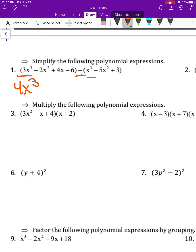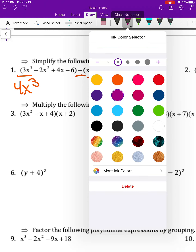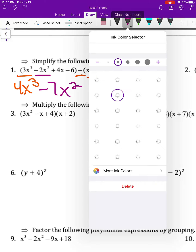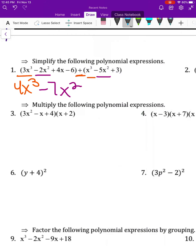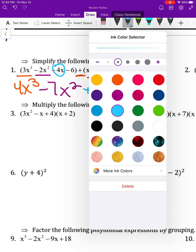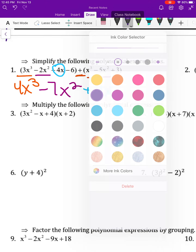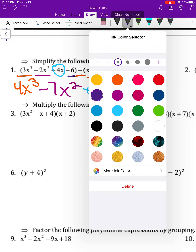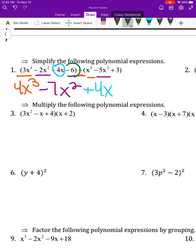So I have 4x to the third. Then negative 2x squared and negative 5x squared gives negative 7x squared. 4x doesn't have a partner so we just write it down. And then last we have negative 6 and positive 3, which makes negative 3. So there's my answer for number one.